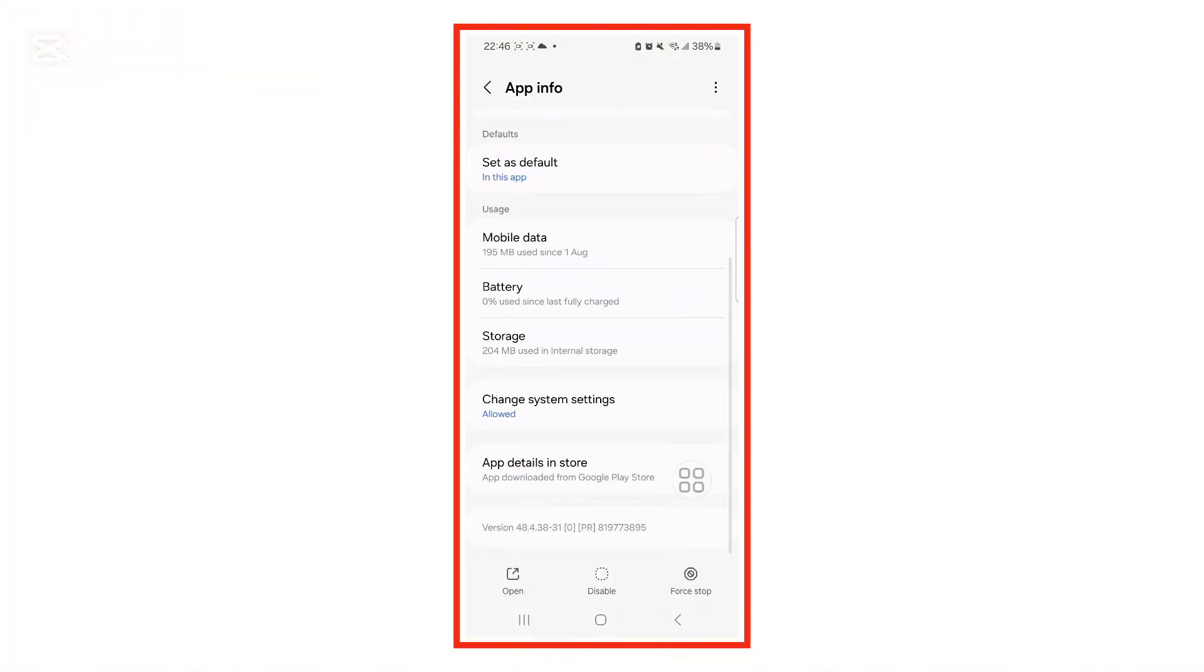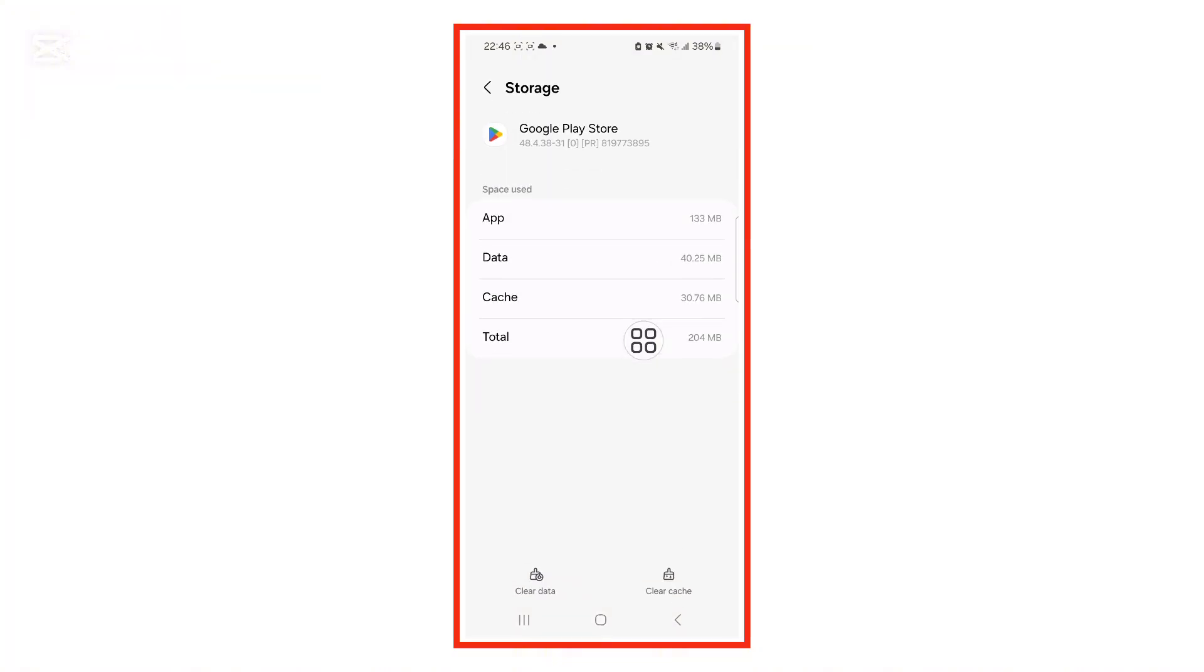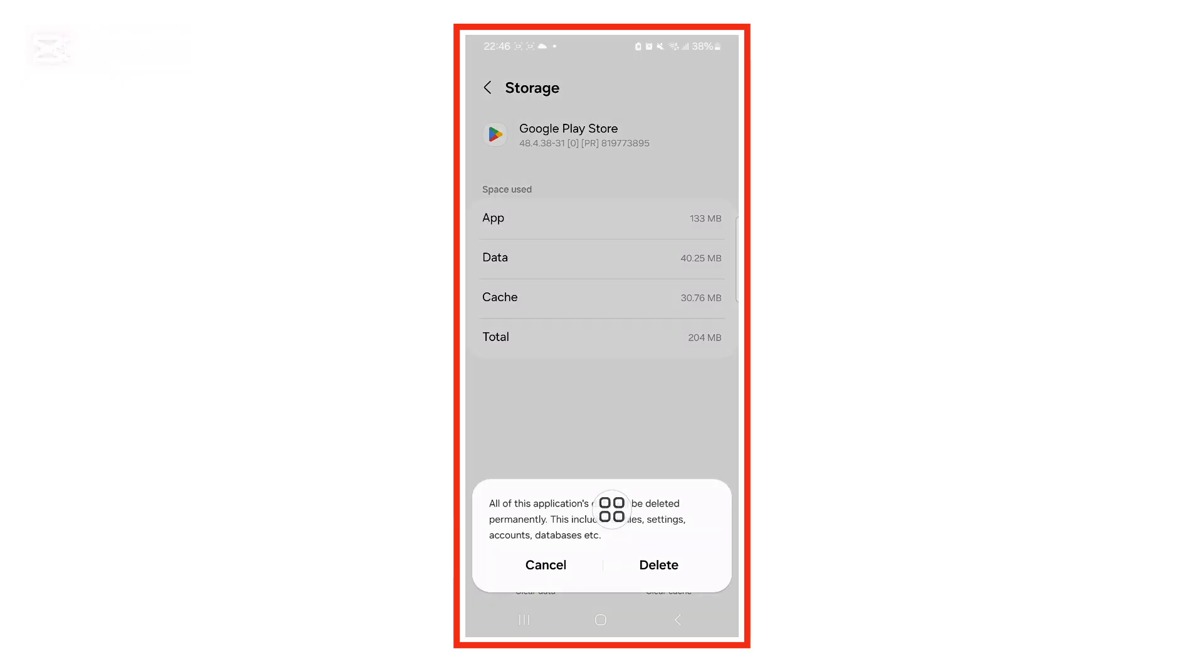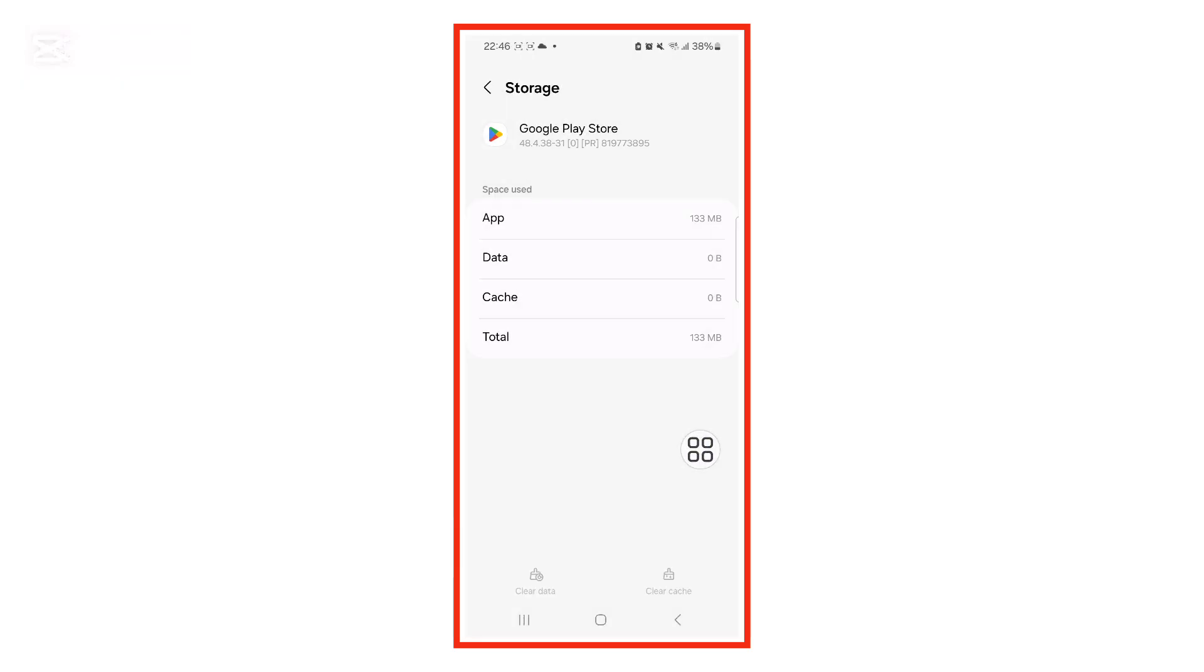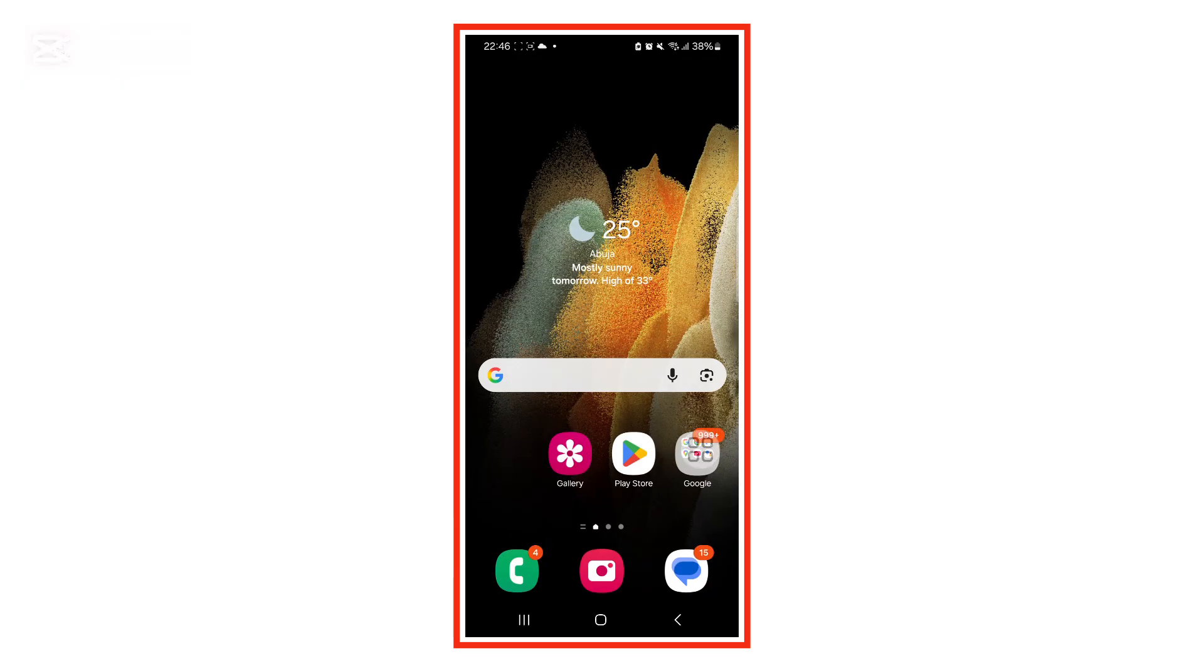Scroll down and tap on Storage and Cache. Now tap Clear Data and when the confirmation appears, tap Delete. This will refresh your Play Store completely.